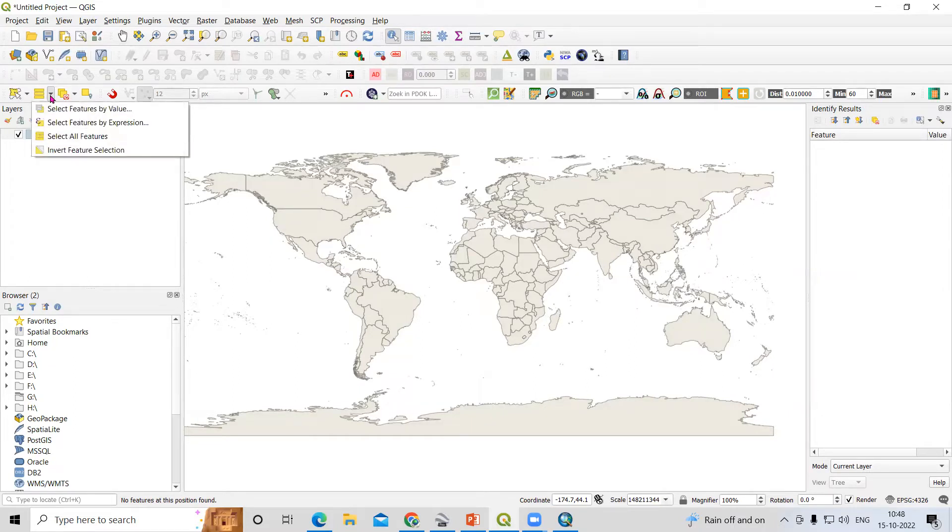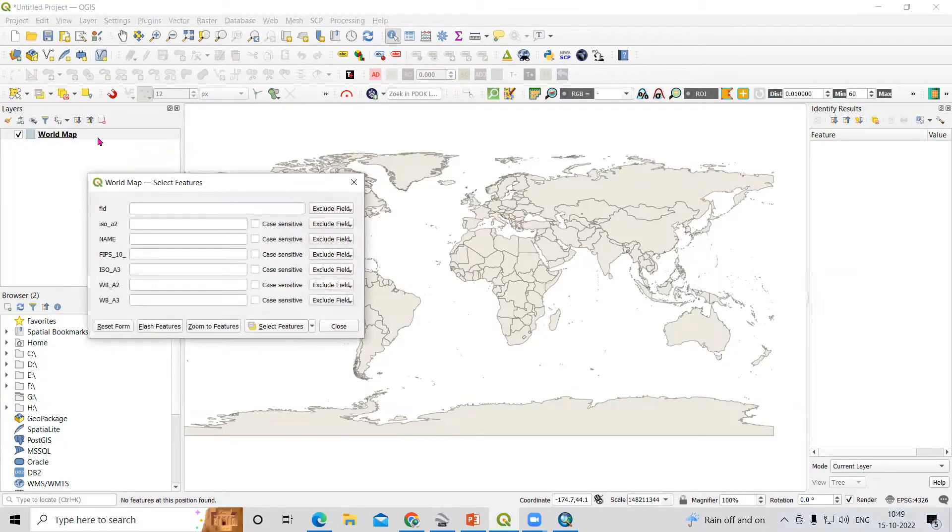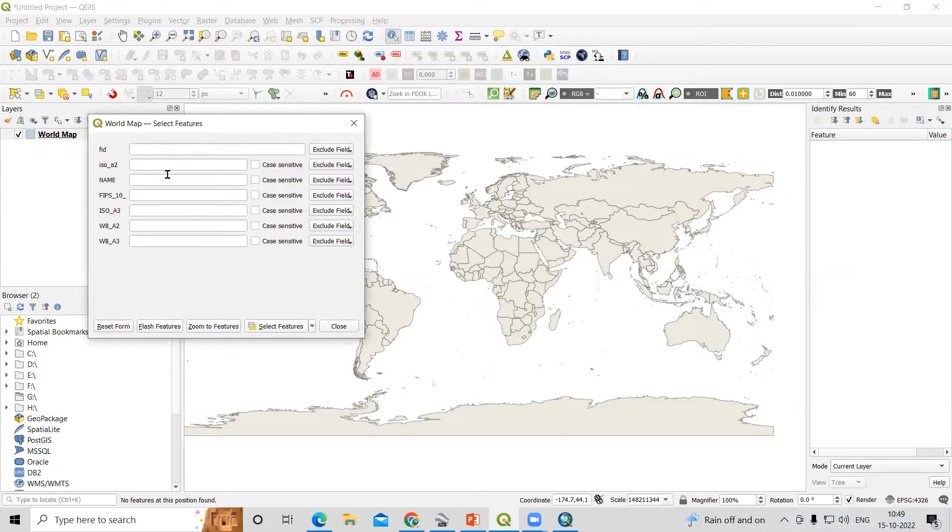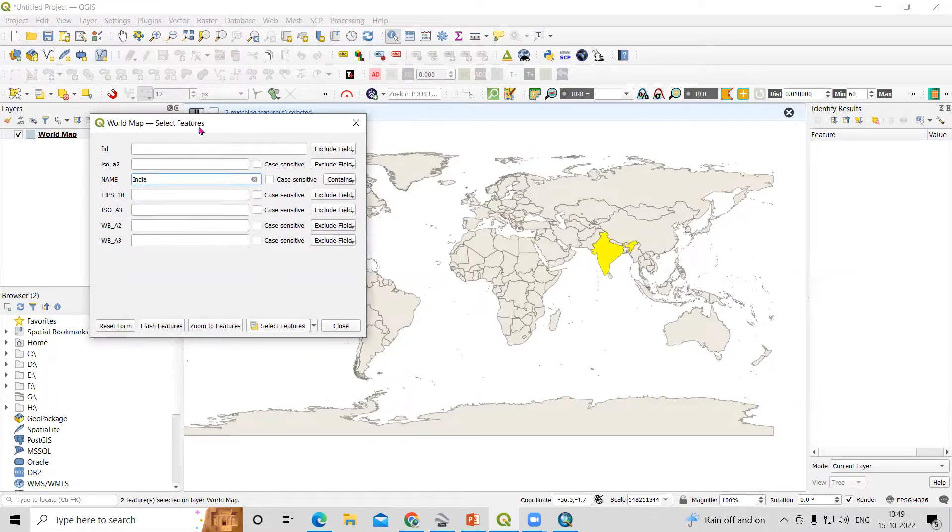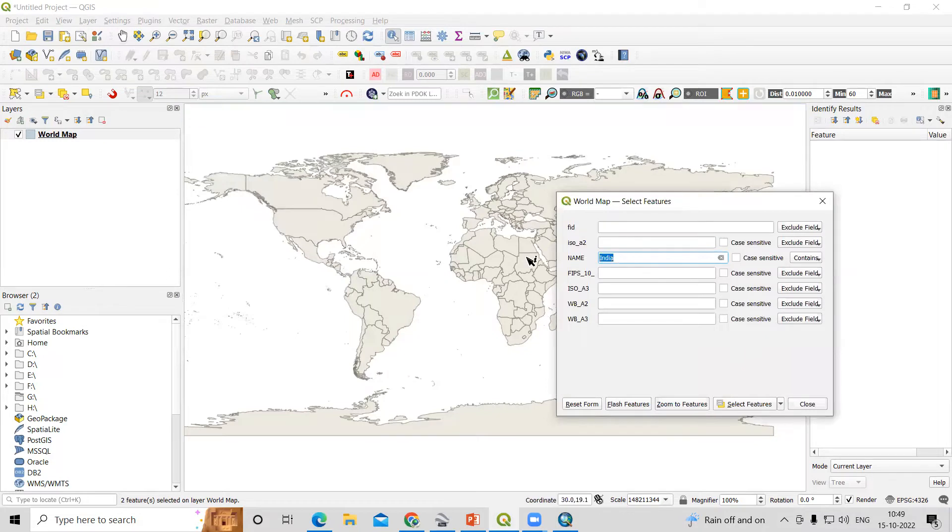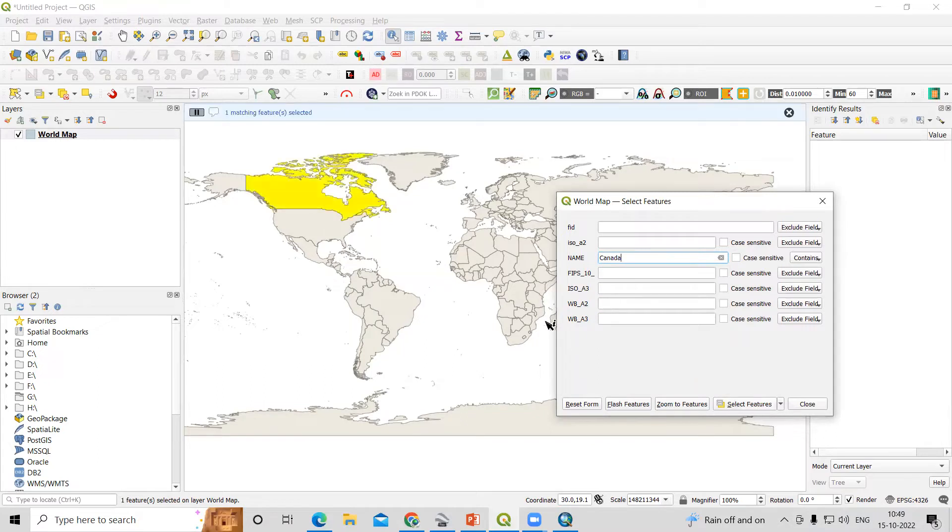Suppose you want to export a particular country. Just need to go here and select feature by value. After that we need to type the country name. Suppose I want India, so I will select India and select feature - you will see India is selected. Whatever country name we add here will be selected. Suppose Canada - Canada will be selected, select features, and now we can export this.